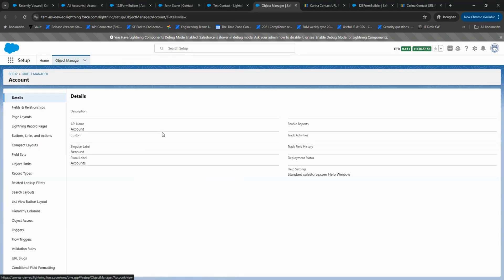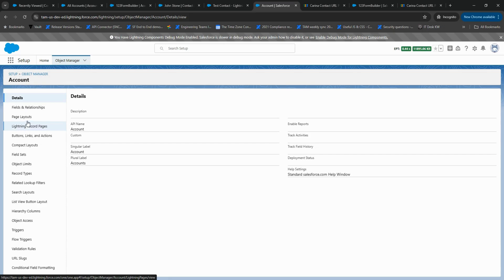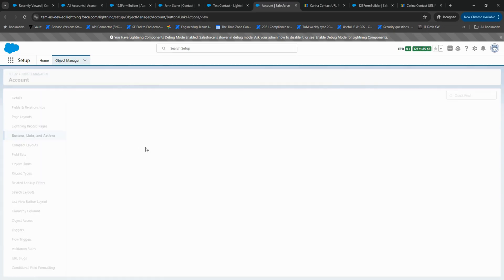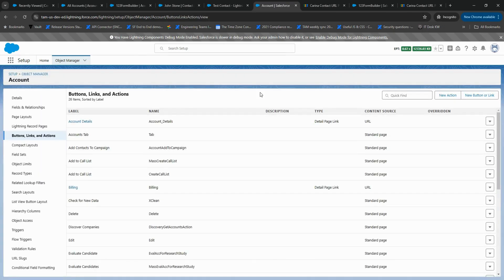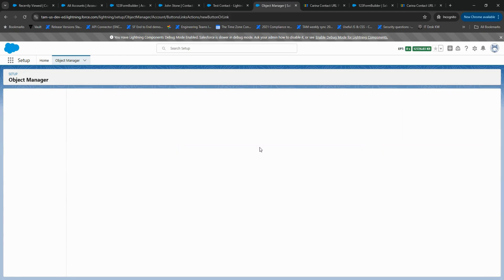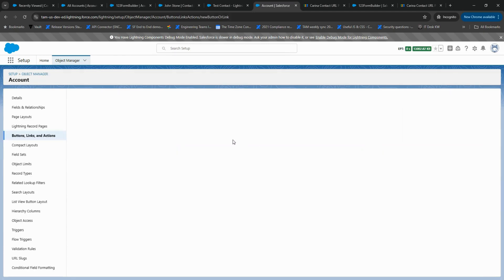Now repeat the previous steps for the account object. Navigate to Object Manager, select Account, then go to Buttons, Links and Actions, and create a new custom button or link.